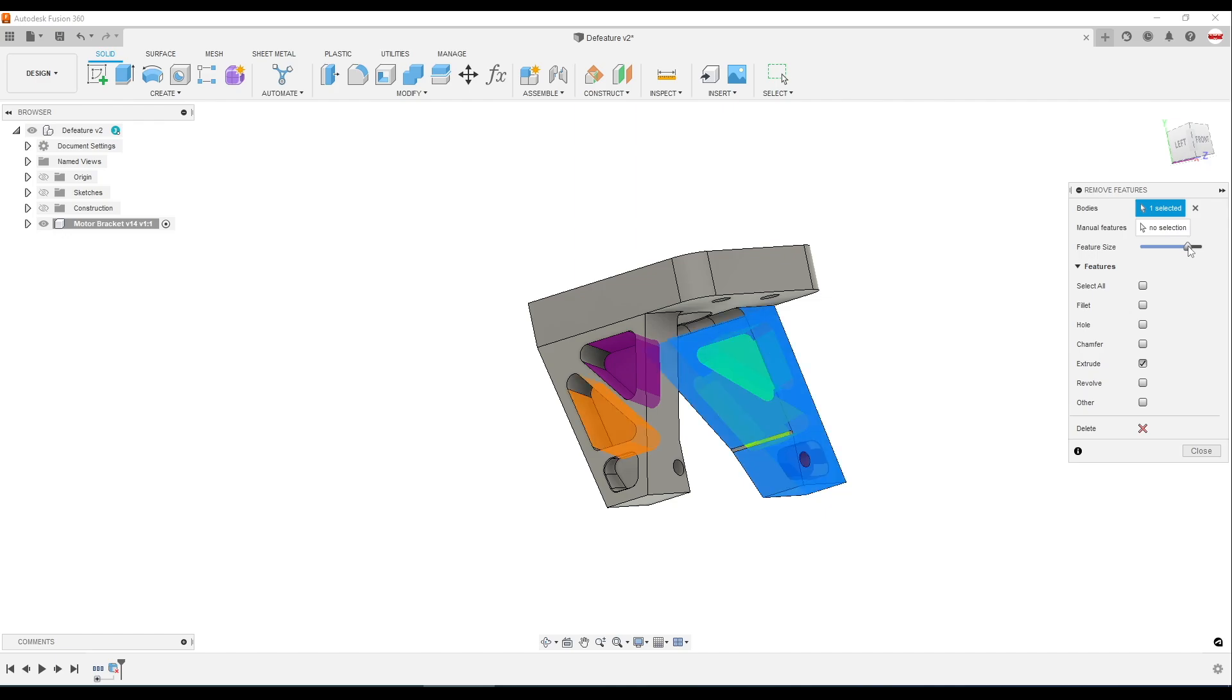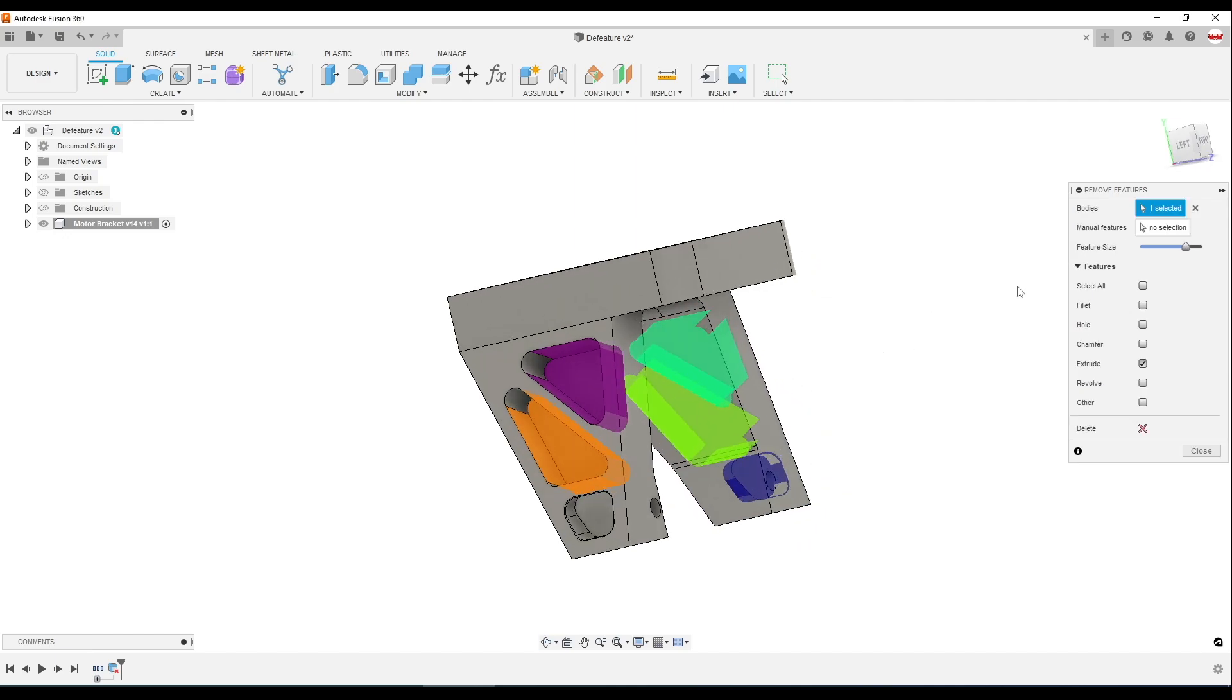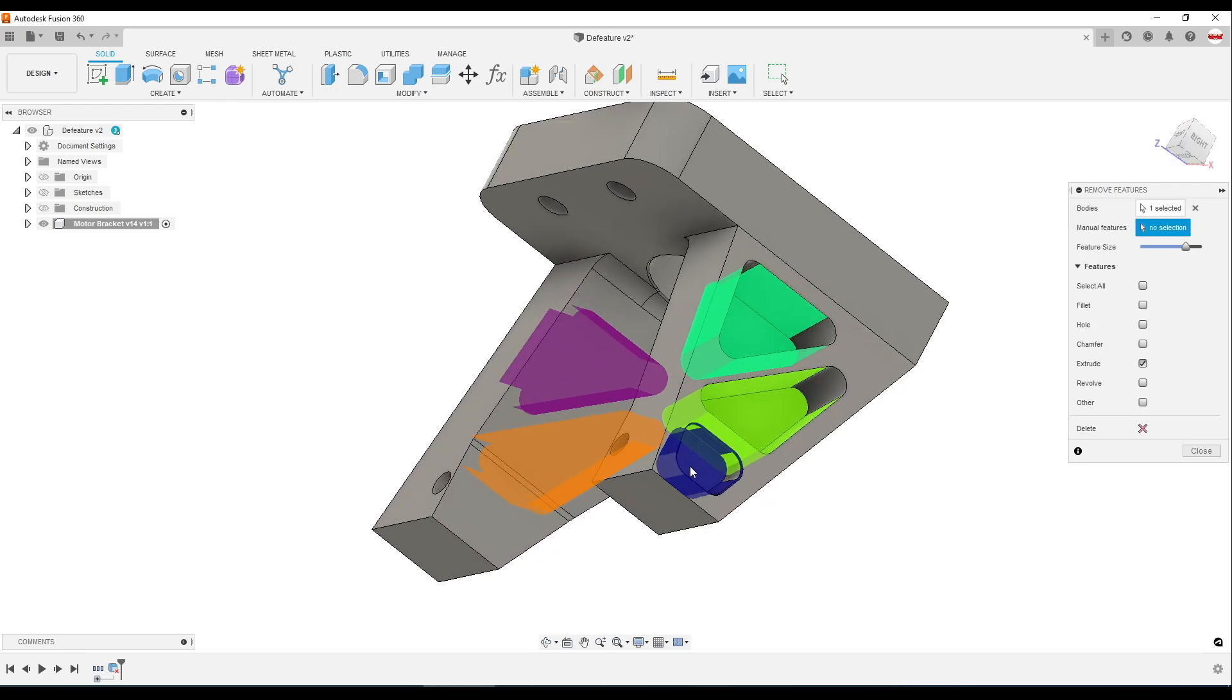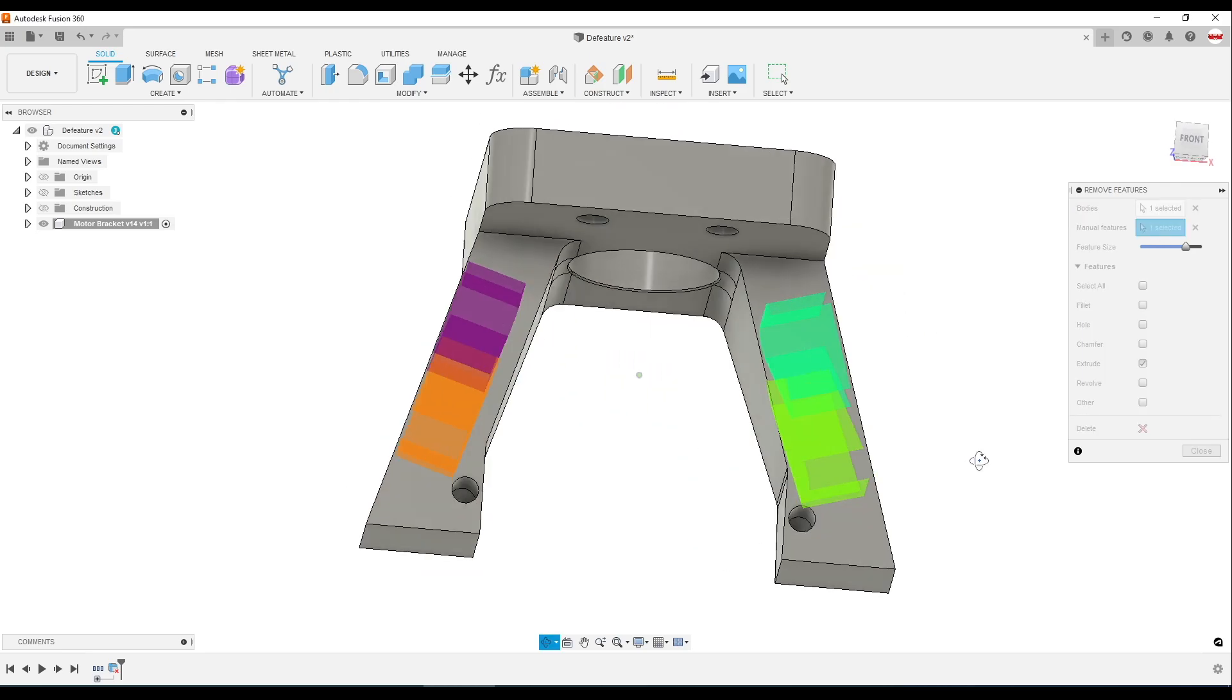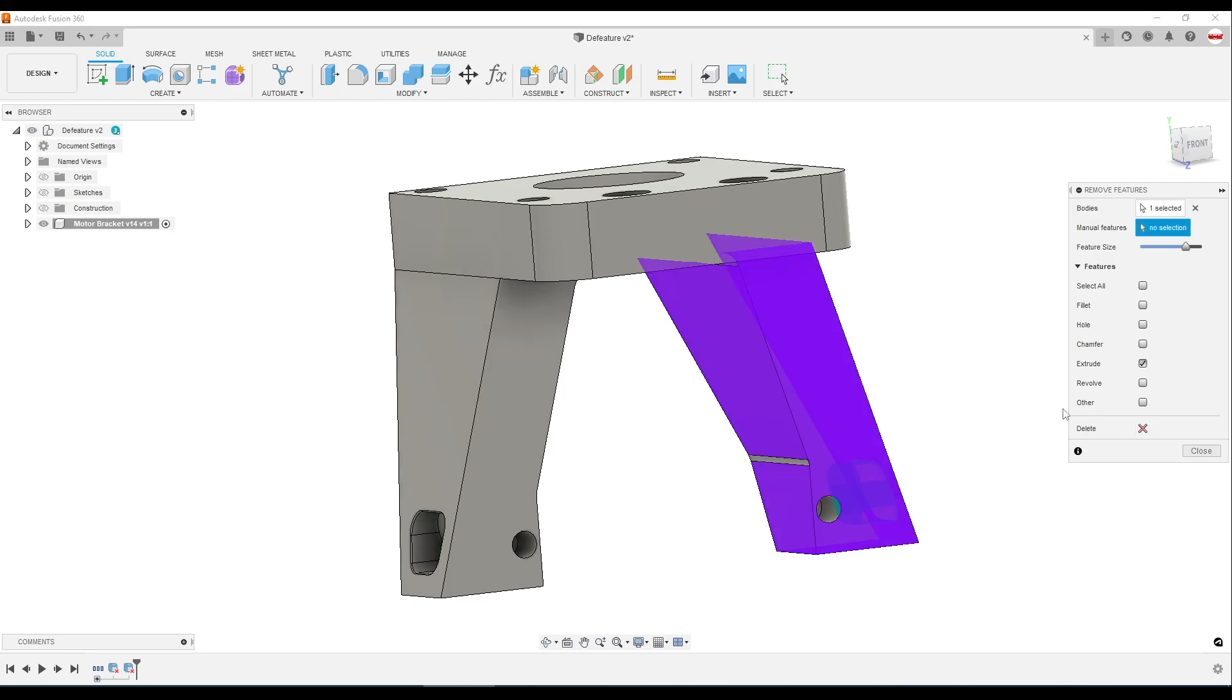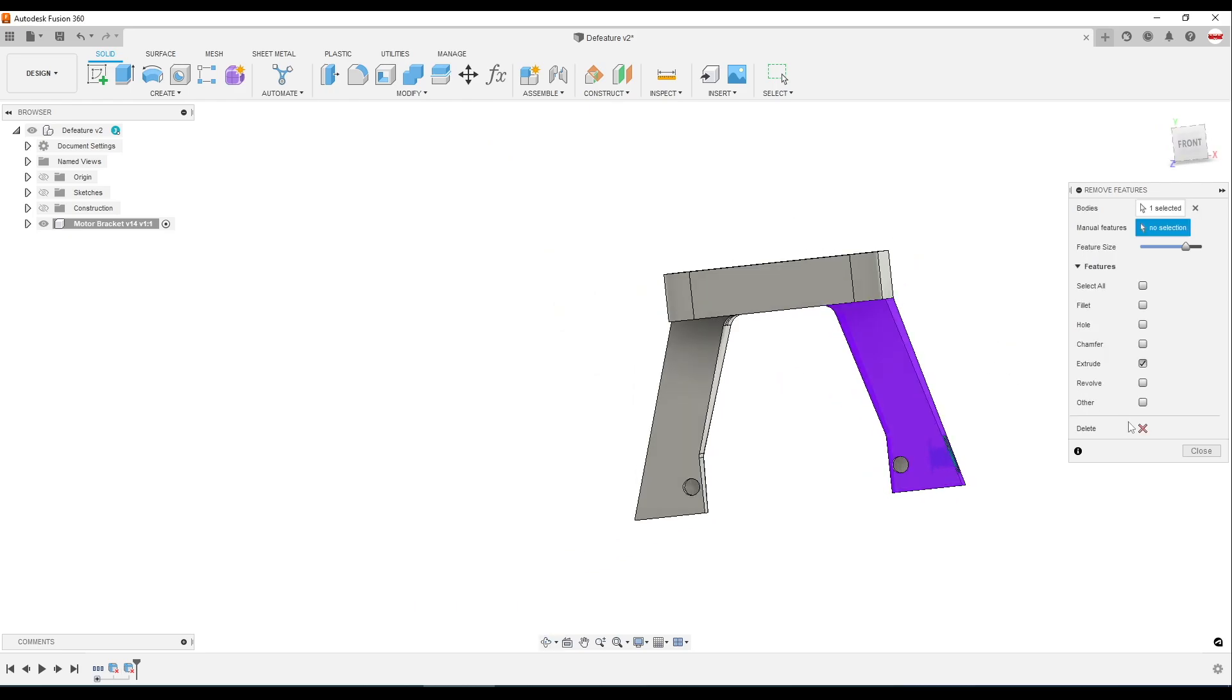And again, what makes it really powerful is the ability to pre-select a bunch of things and then come back in and say, oh, I didn't want that one. I just want those four removed. Done.